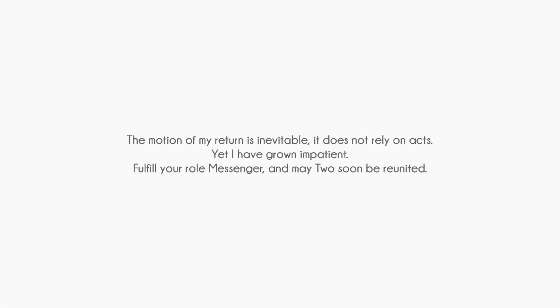Then monolith's activated. Speaking of weed, that eye's getting a bit dilated. Does marijuana cause eye dilation? I forget. I've never partaken of the devil's lawn clippings. The motion of my return is inevitable. It does not rely on X. Yet I have grown impatient. I'll fill your role, messenger, and may we too soon be reunited.